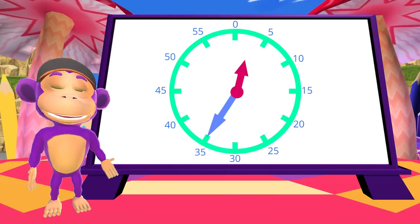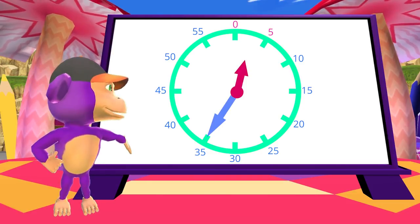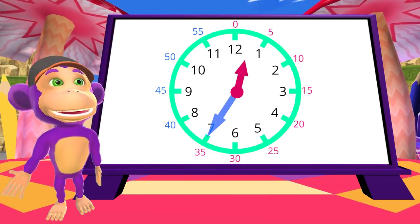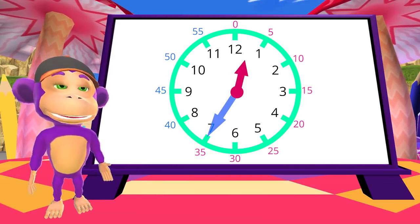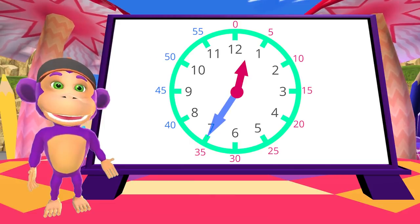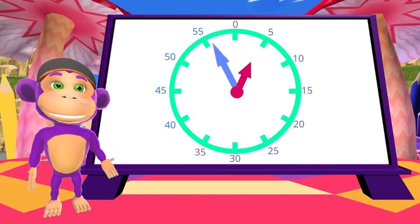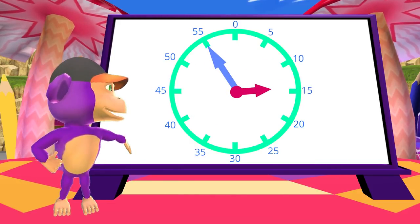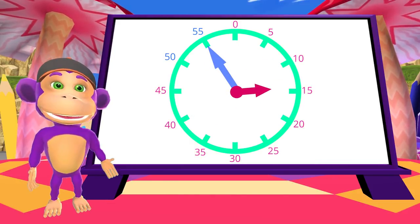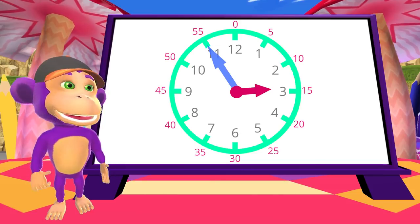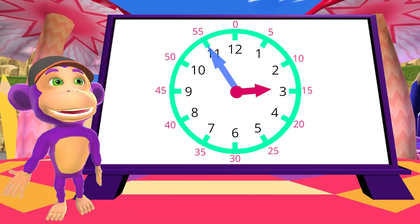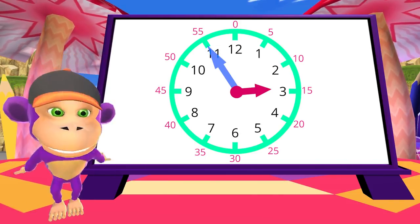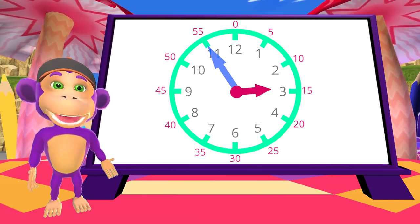What time is it? 12:35. Or we can say 25 to 1. What time is it? 2:55. Or... Yes! 5 to 3.